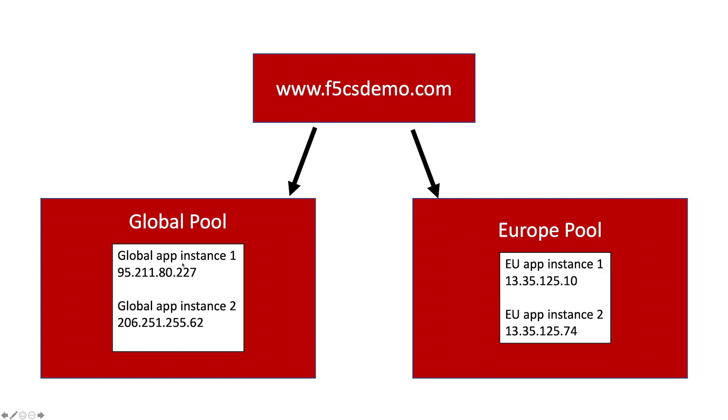In this demo, let's assume our demo application is at f5csdemo.com. We'll use two app instances to handle clients globally and another two instances specifically located in the EU to show how you can use the service to adhere to GDPR requirements.